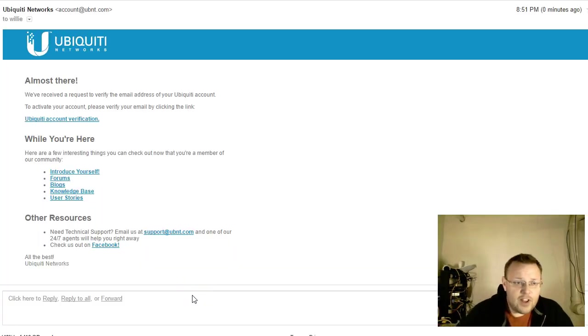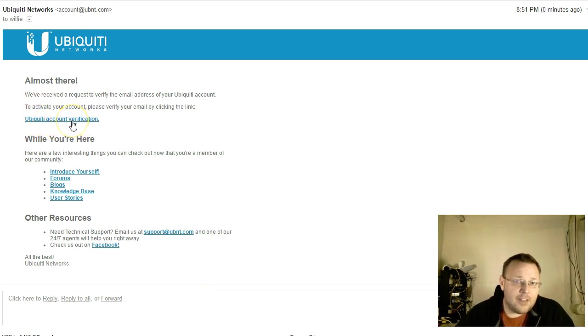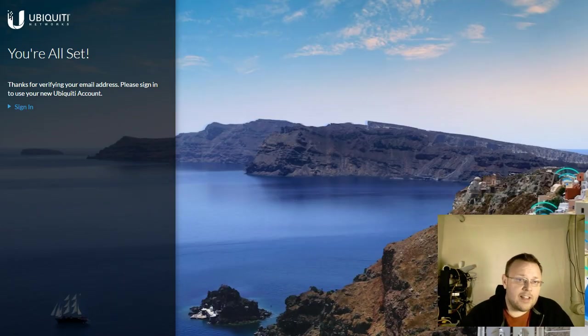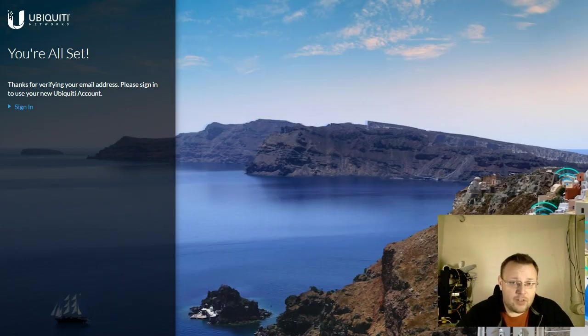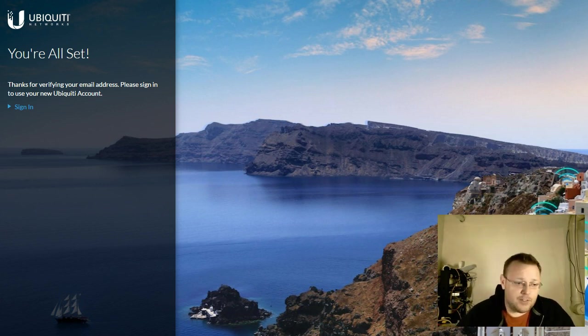So this is the standard email that you will see that comes through and if we click this link it will verify the account. So we click that link and then it opens this and it tells us we're all set. So now we're going to go back to the controller and we're going to enter that information.